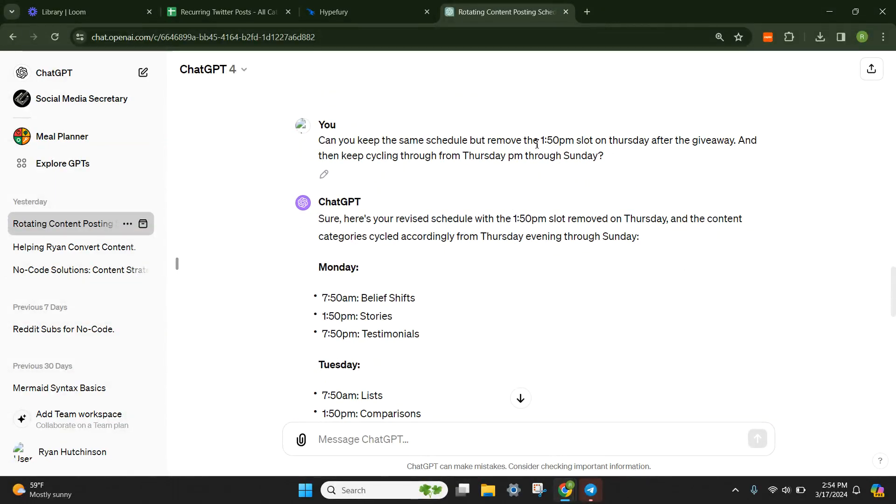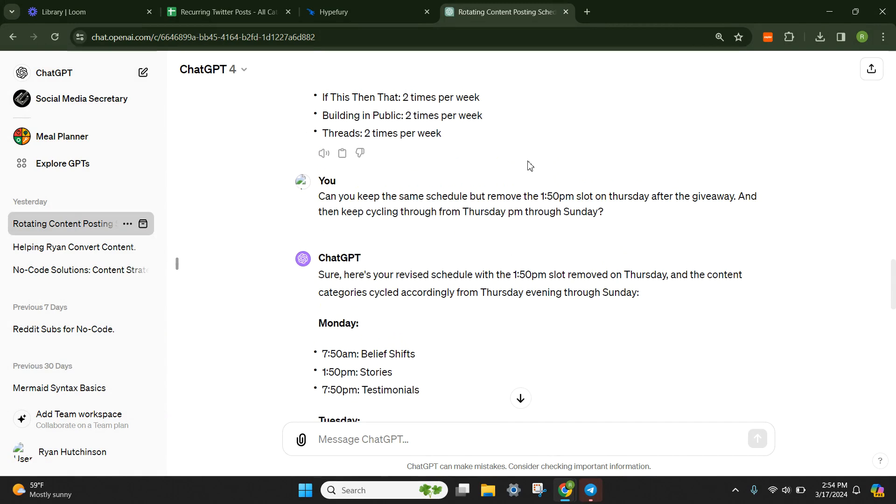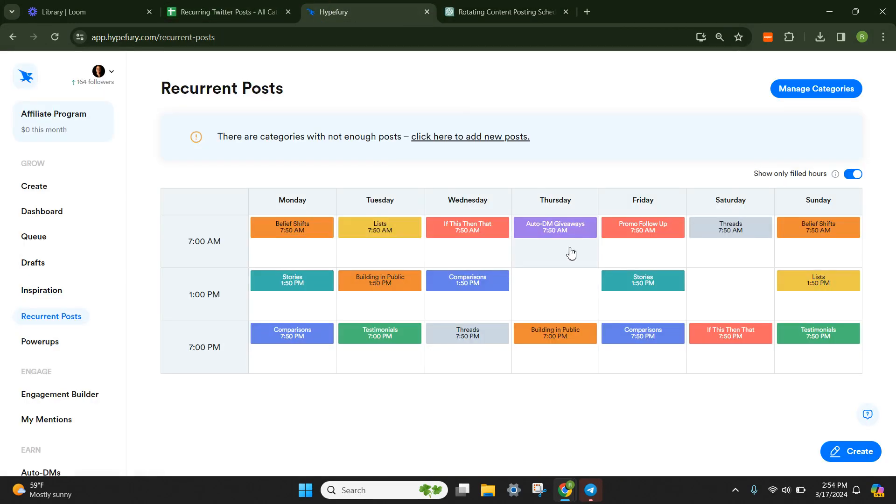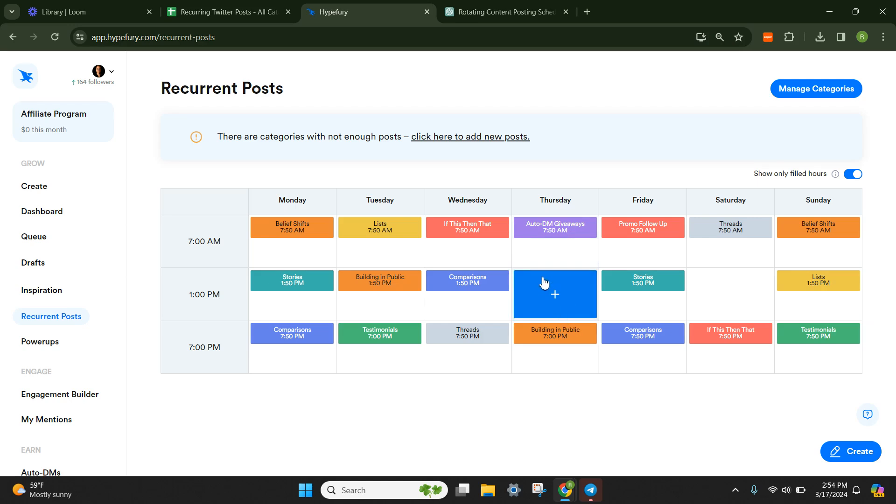And I said, can you keep the same schedule but remove the 1:50 slot after the giveaway on Thursday? So when you see this, I wanted my giveaway - if I'm like, comment below and I'll give you this freebie or this lead magnet - I want this to just breathe. I want it to keep going. I don't want to put a post six hours later behind it. I want it to keep going all the way until my nighttime tweet to hopefully boost it at that point in time.